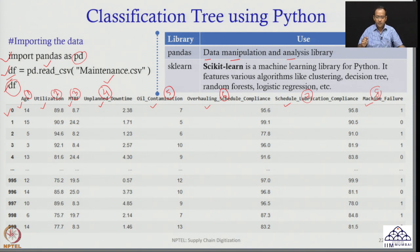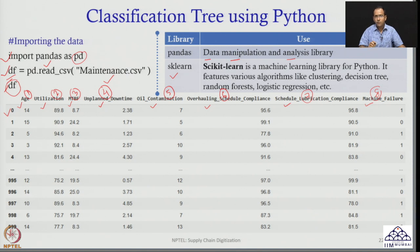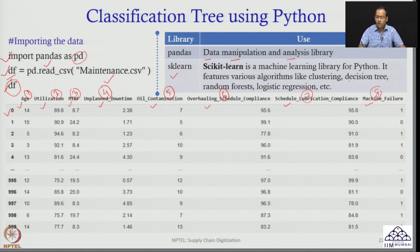I will also use a library called sklearn — the full form is scikit-learn. It is a machine learning library for Python and features various algorithms like clustering, decision tree, random forest, logistic regression, and so on. In today's class we will call the decision tree algorithm from sklearn and use it.